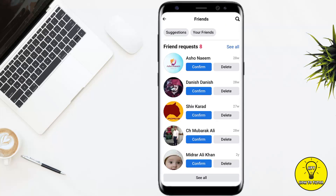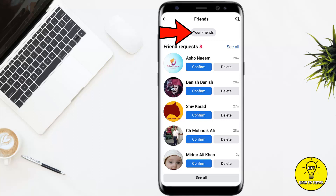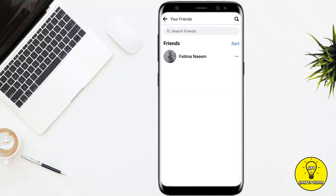Now it will show you all of your friend requests. If you want to see all your accepted friends, you simply have to tap on the Your Friends option at the top of the screen. After that it will show you all of your friend list.